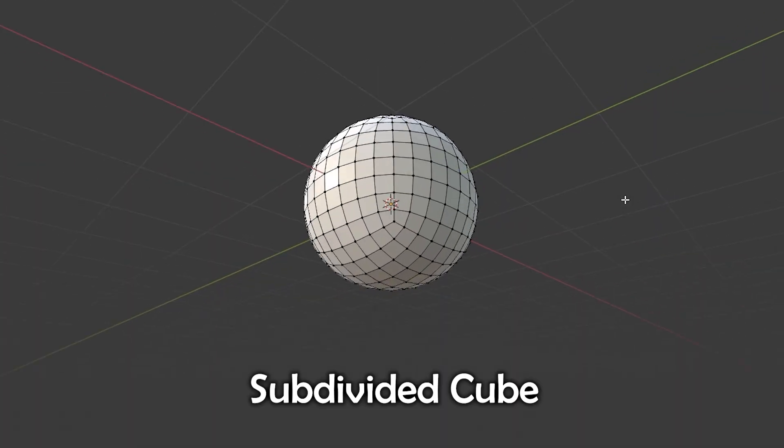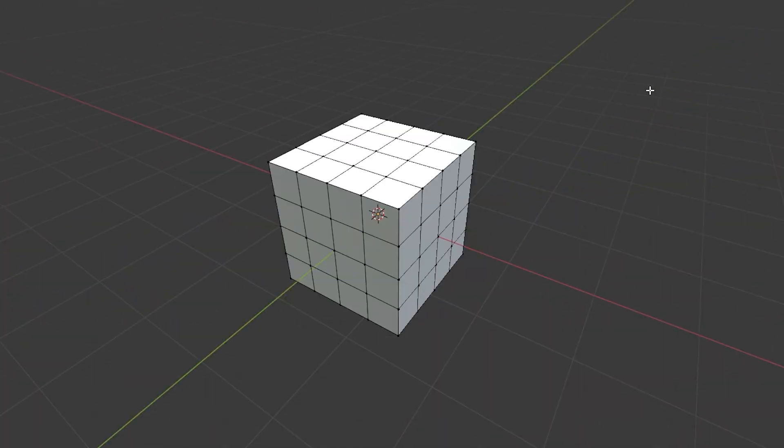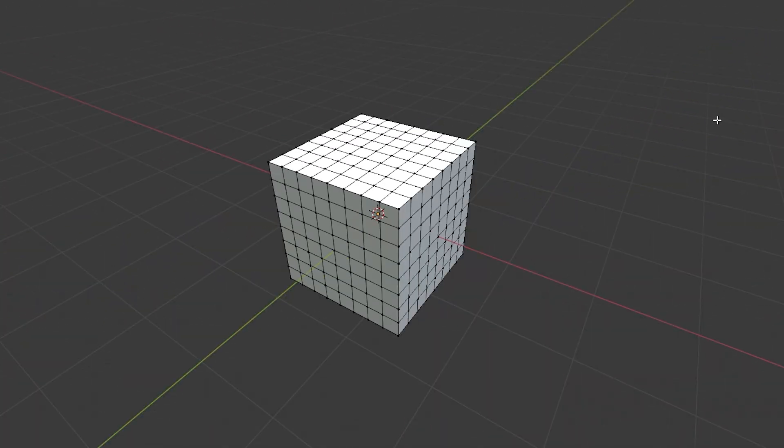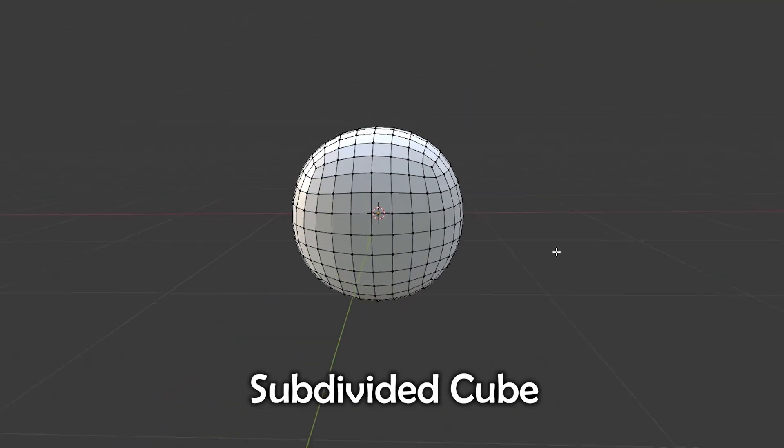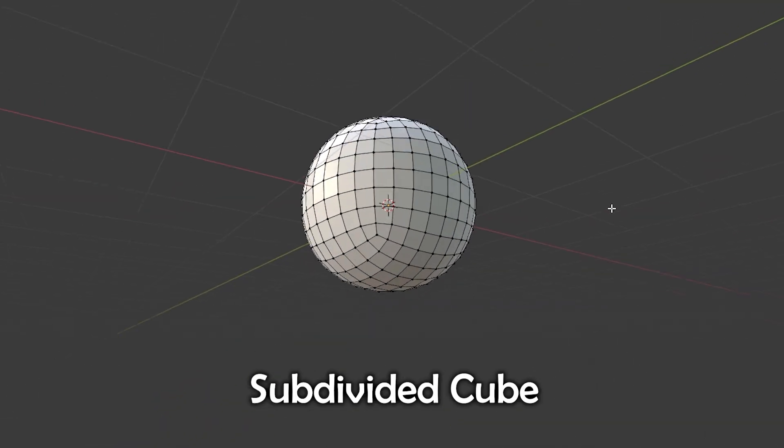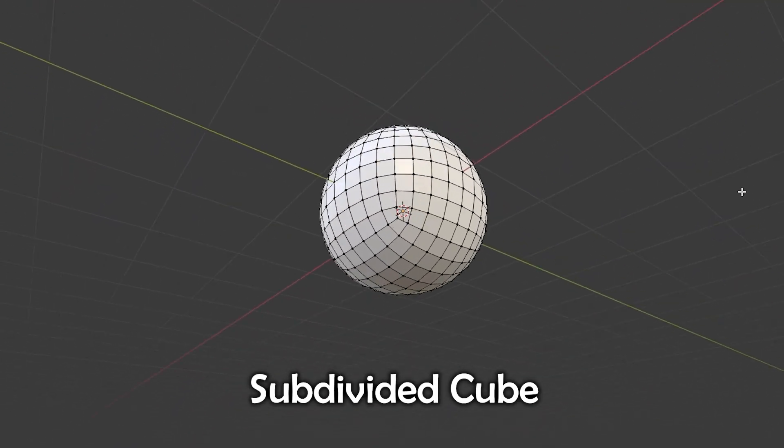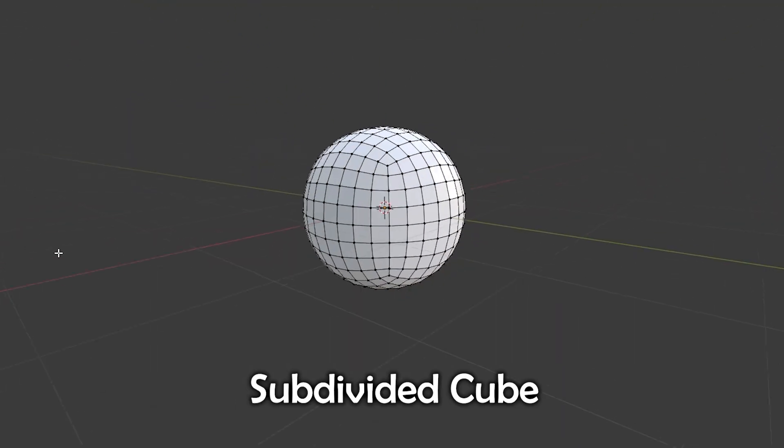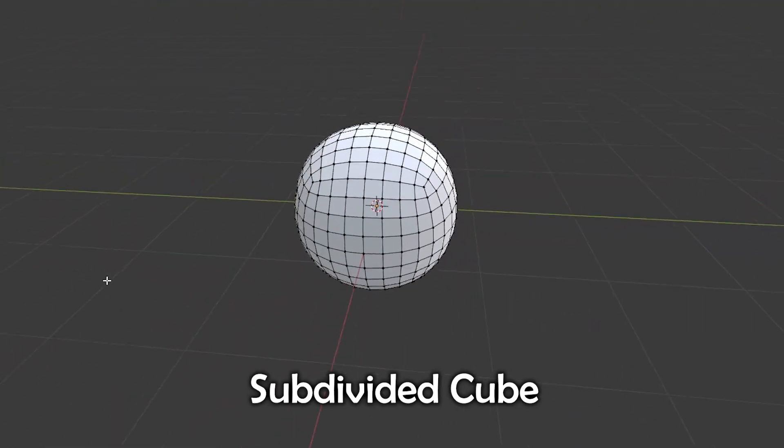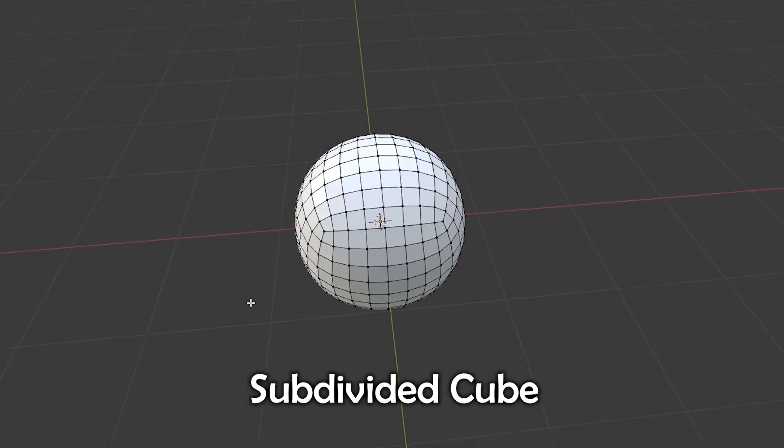Next, there is the subdivided cube. Oh, you have a cube? Just cut it smaller. And smaller again. And smaller again. And then make it round. The vertices are more evenly distributed than in a UV sphere, but it's still a bit uneven. And all the faces are quadrilaterals. Oh, this is terrible. Where are the triangles at?